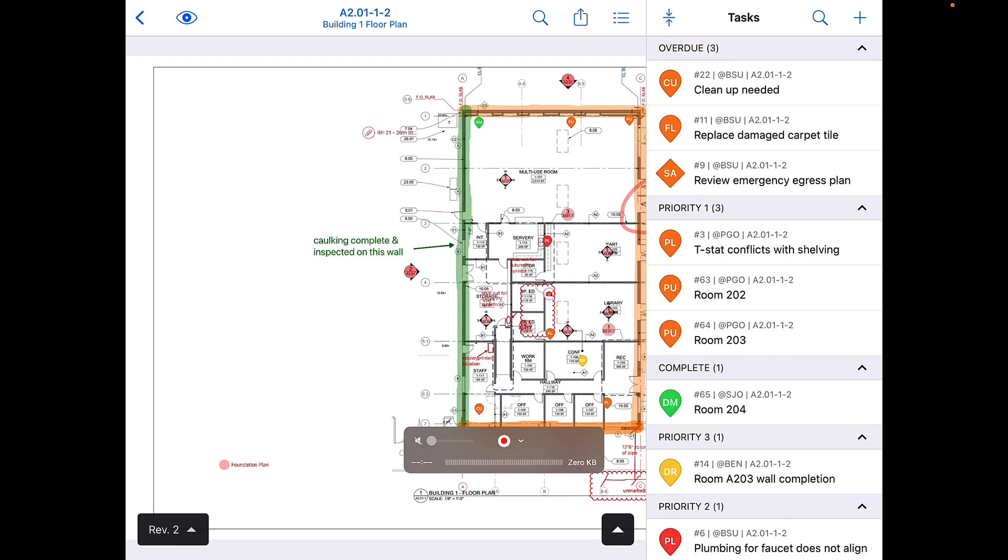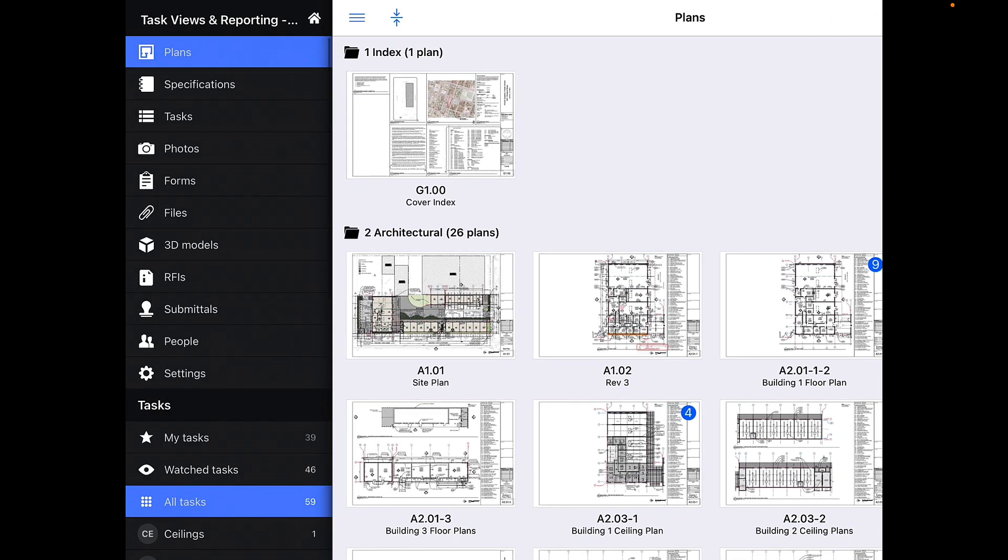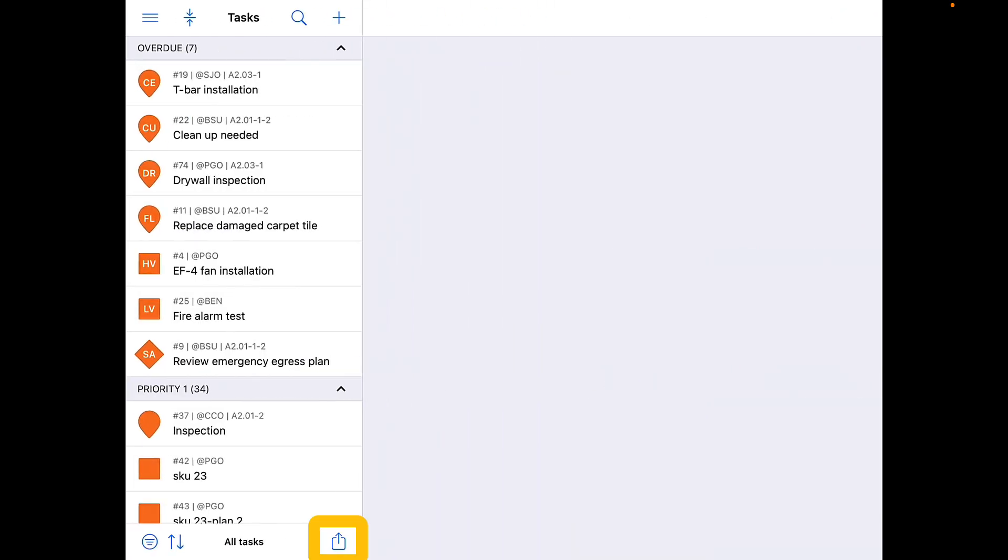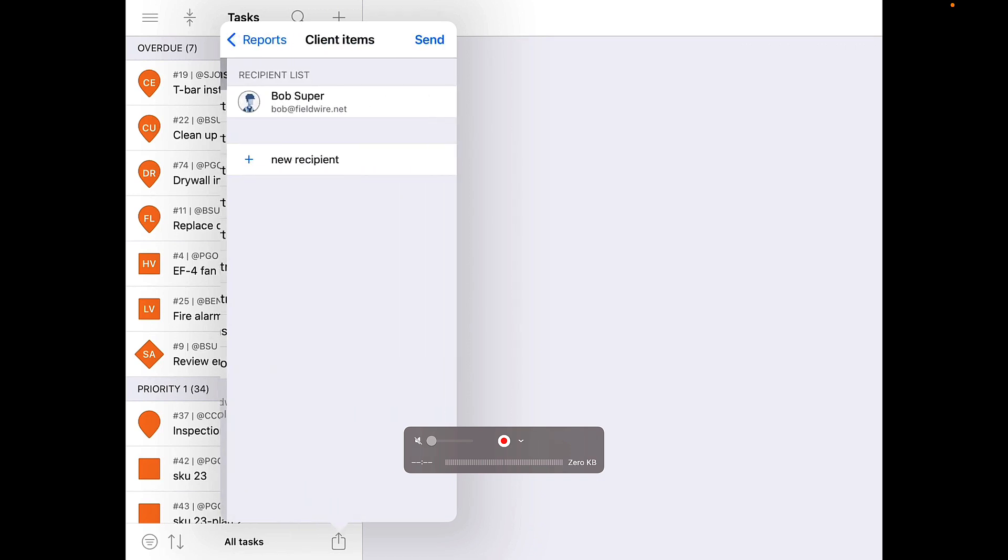To generate a report on mobile, start by clicking on the tasks tab, then click the box with the arrow pointing up on the bottom bar, which is the export icon. Here you will see all your report templates. Click on a specific report to email it to any designated recipient.